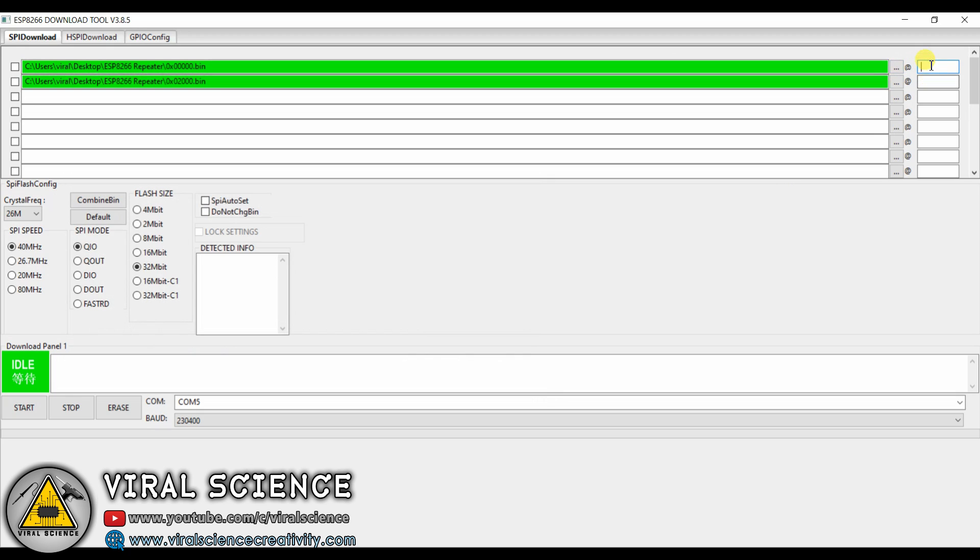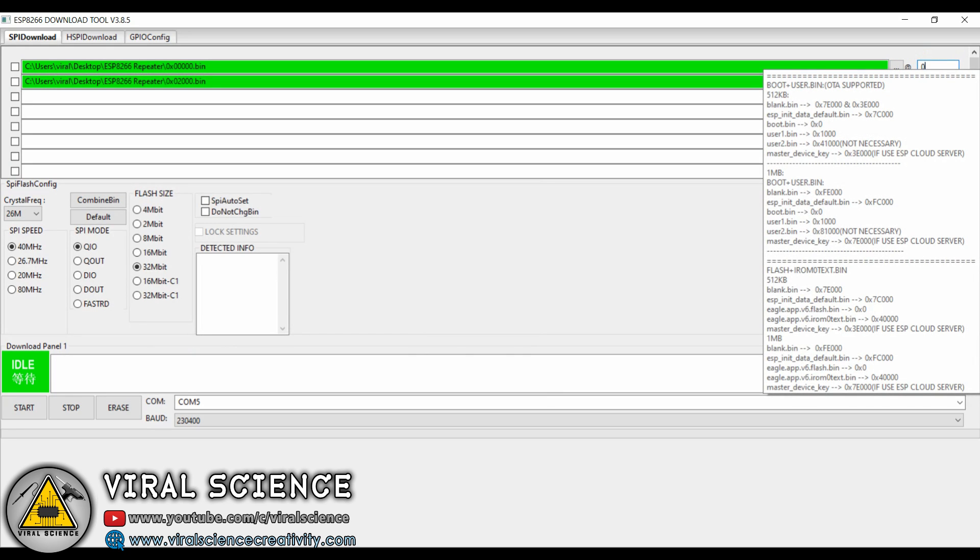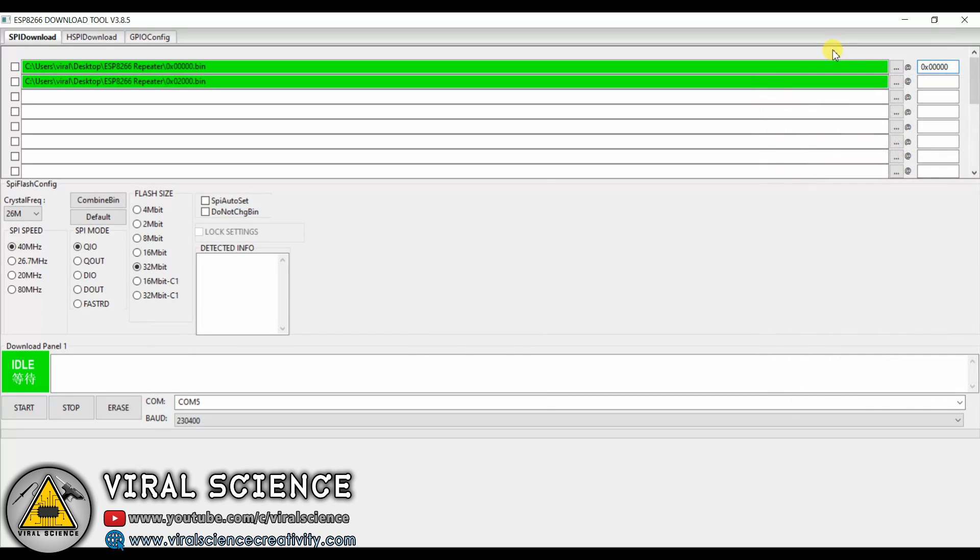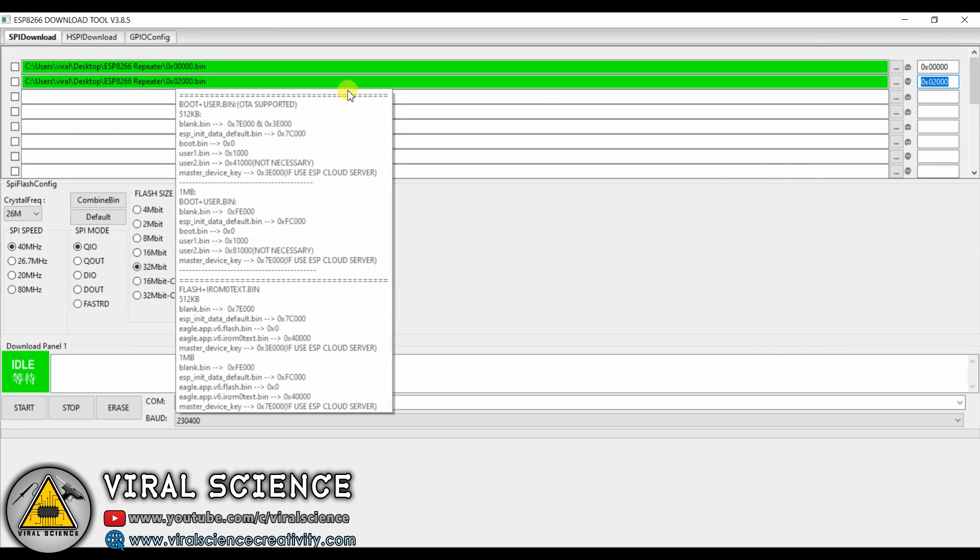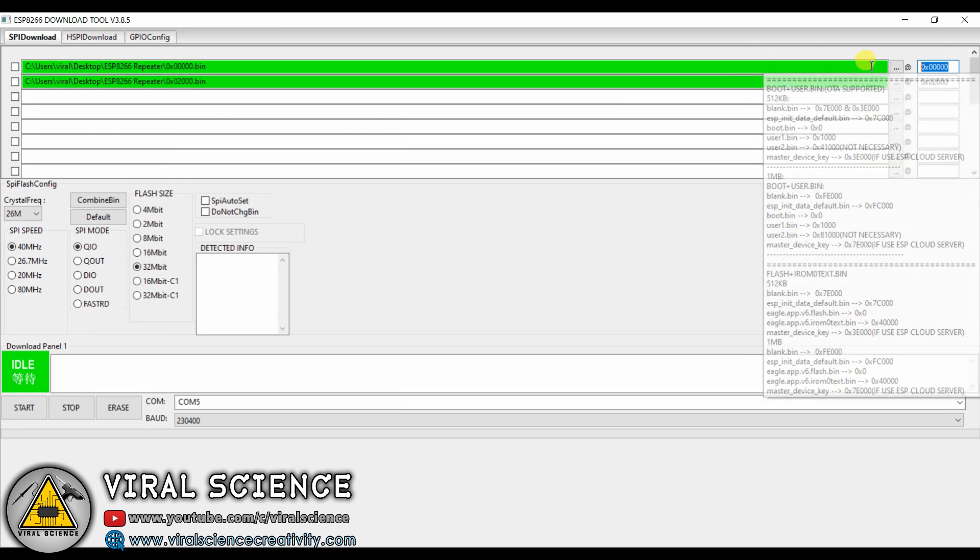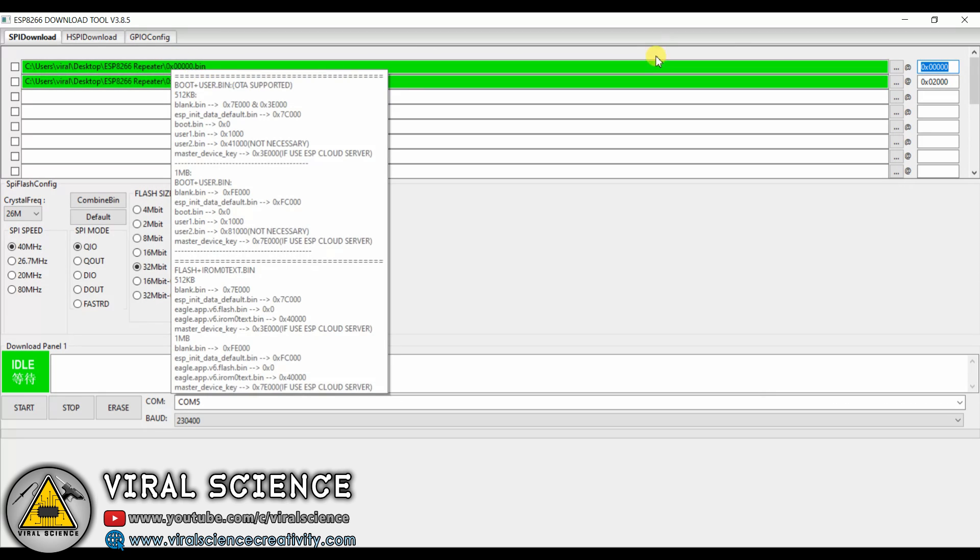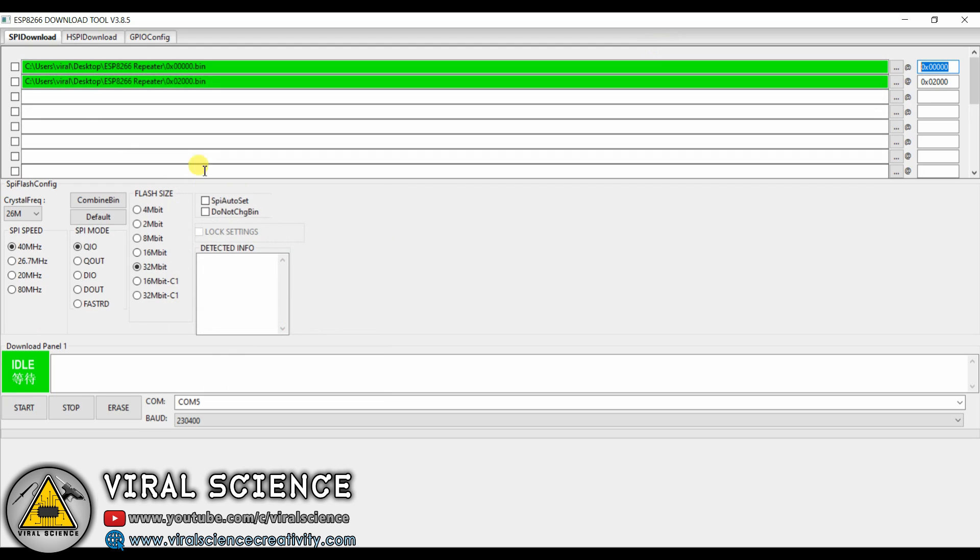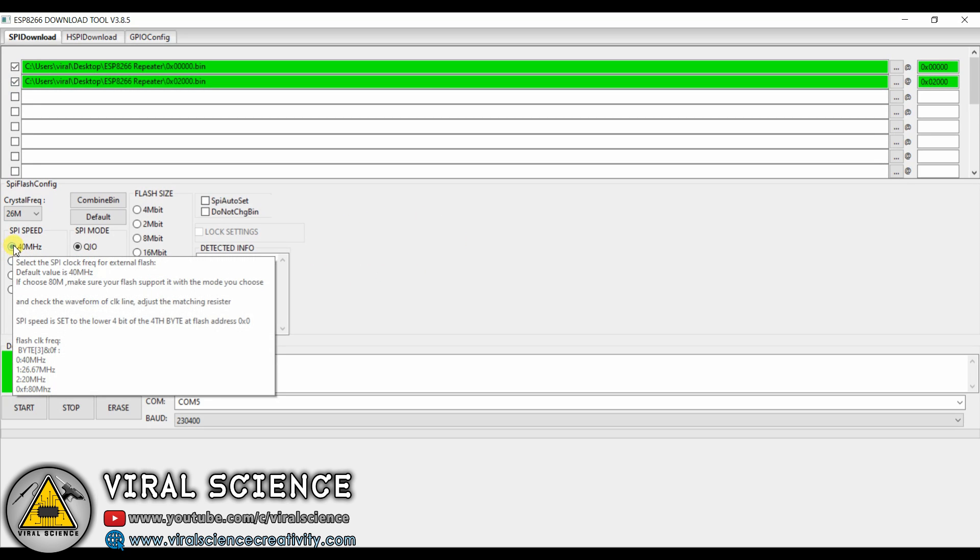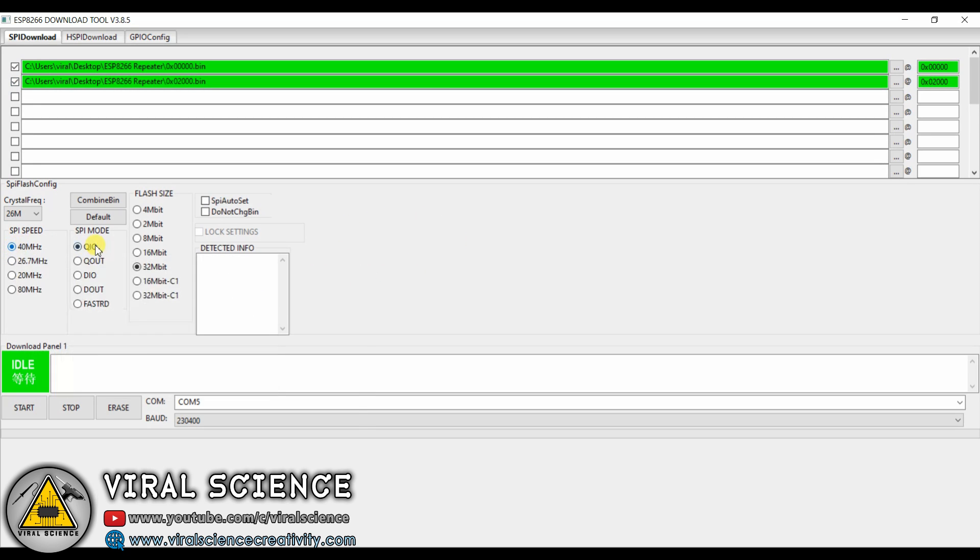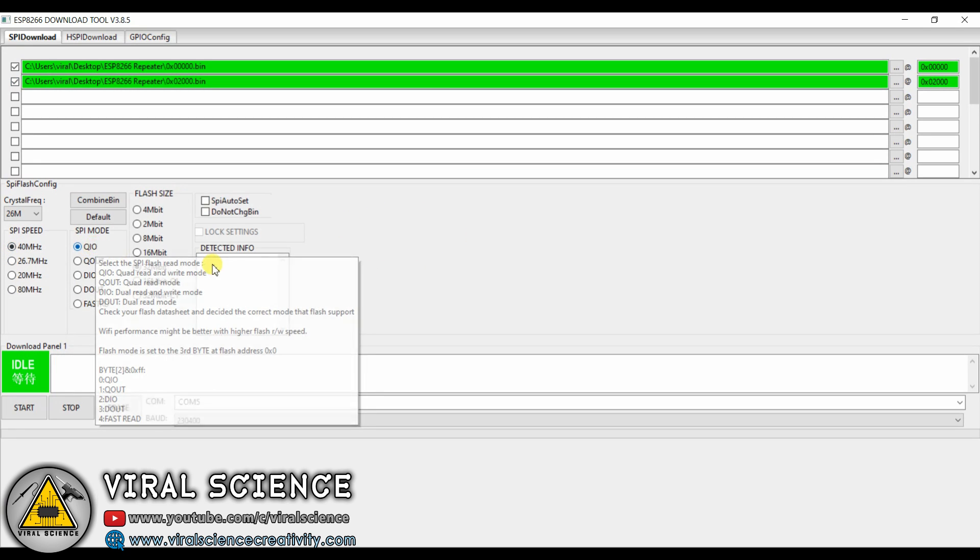And we will write the same name which is on the file: that is 0x000000 and 0x020000. Also don't forget to click on the checkboxes over here. Do all the selection as I have.